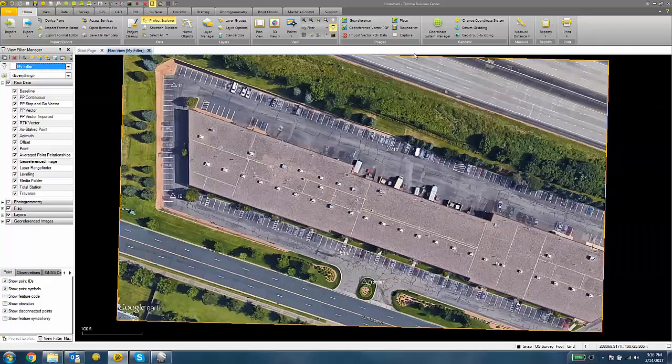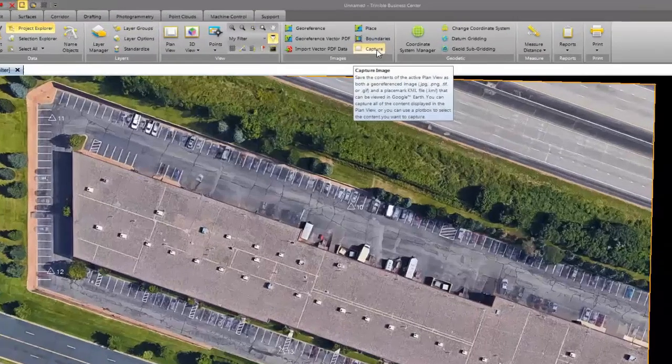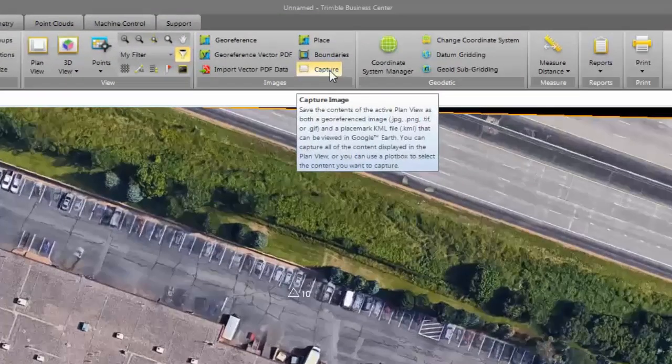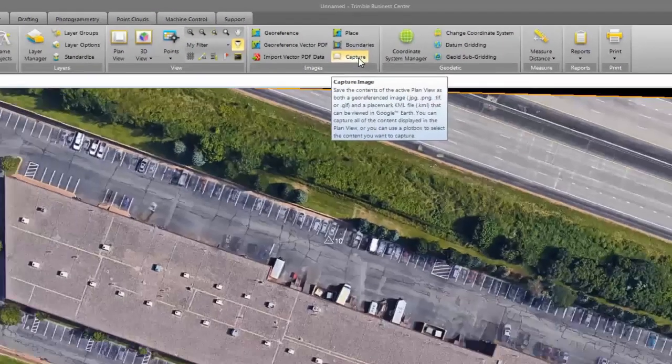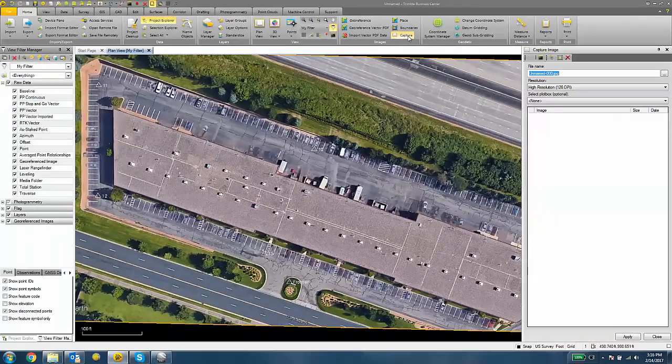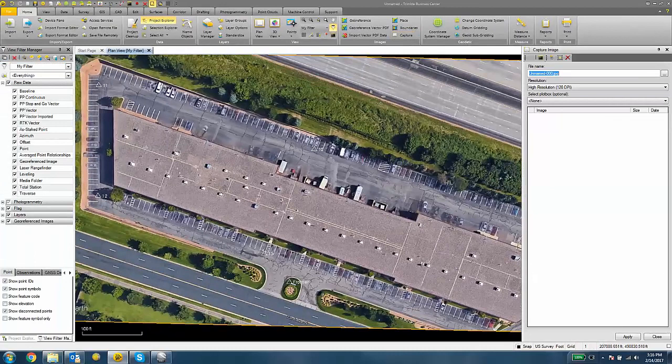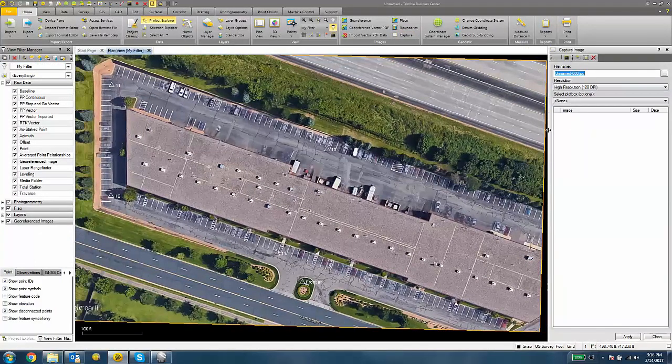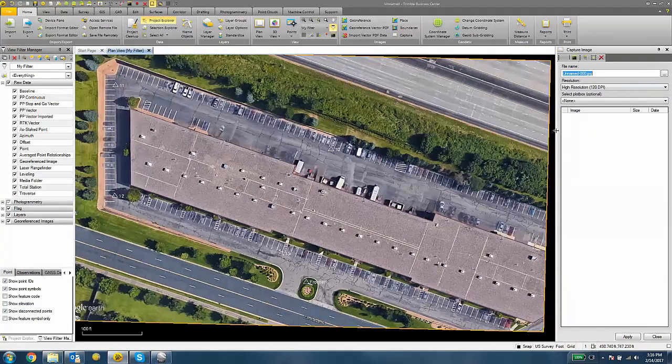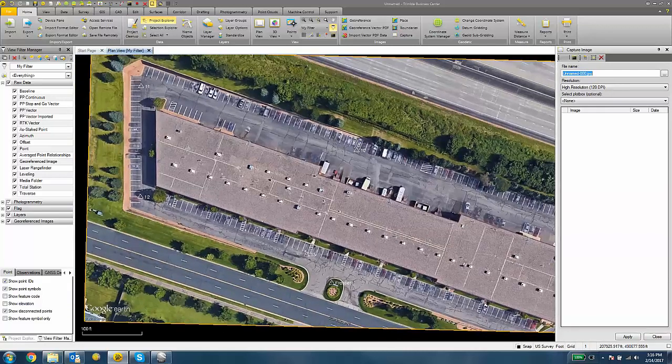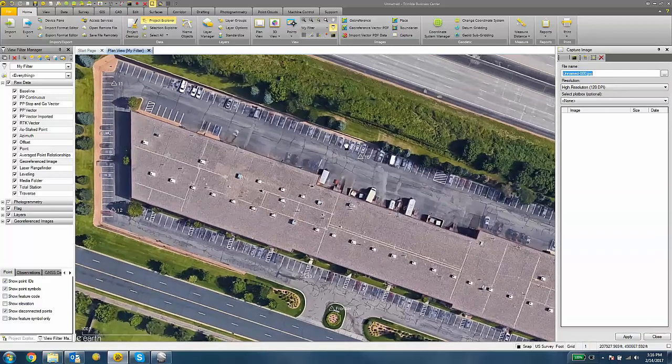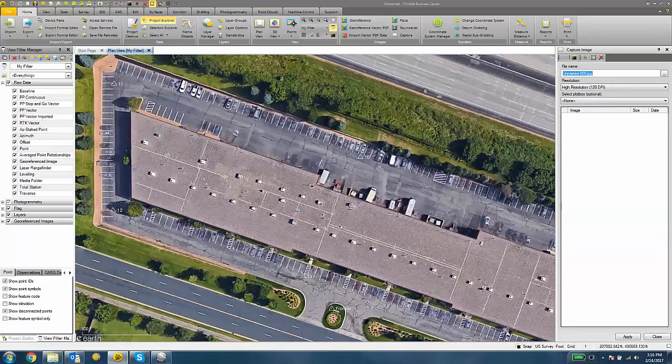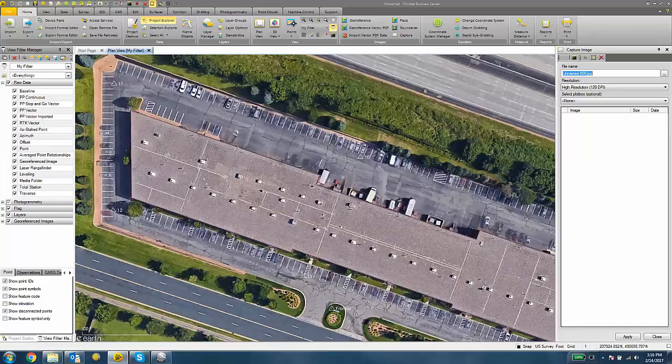Now we're going to choose the Capture Image button under the Home tab. With the Capture Image pane open, we can resize our window. This is going to affect the framing of the image that we transfer over to the data collector. We want to position this to exactly how we want to see it on the data collector under your Plan View tab.